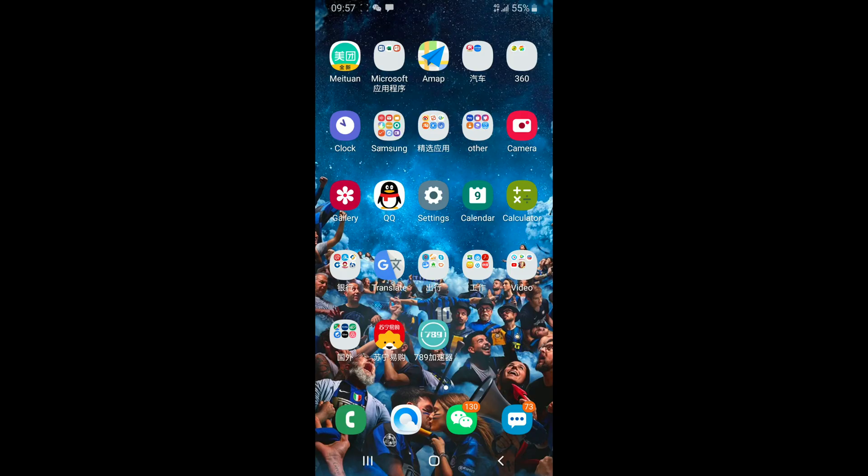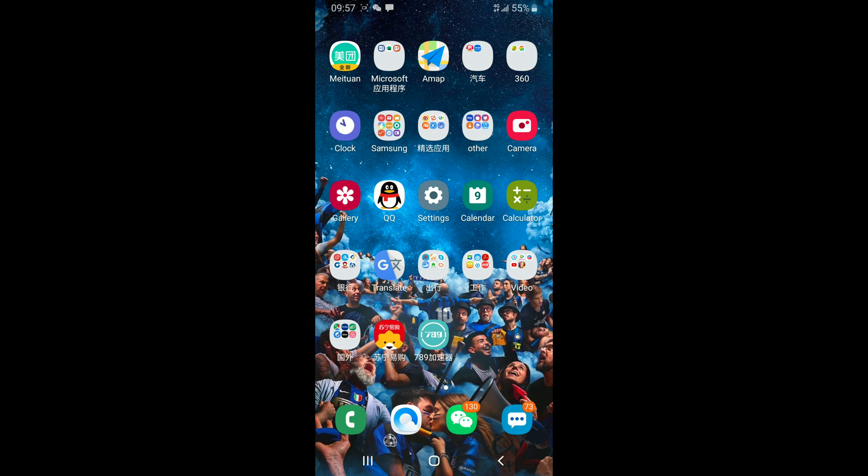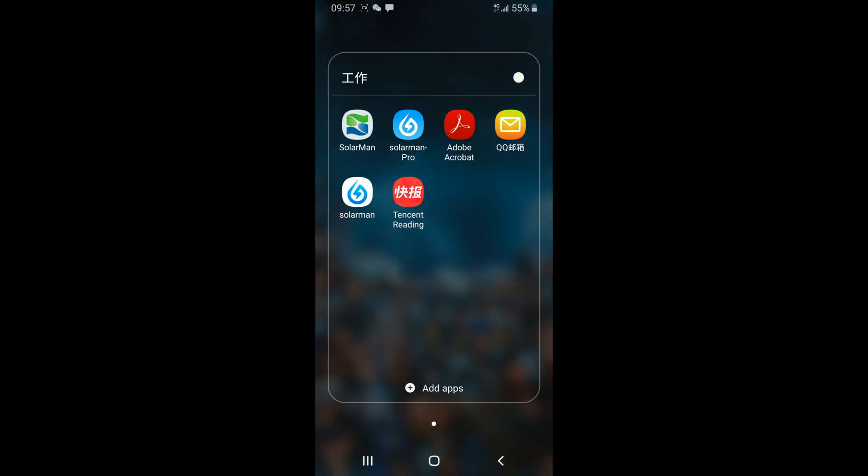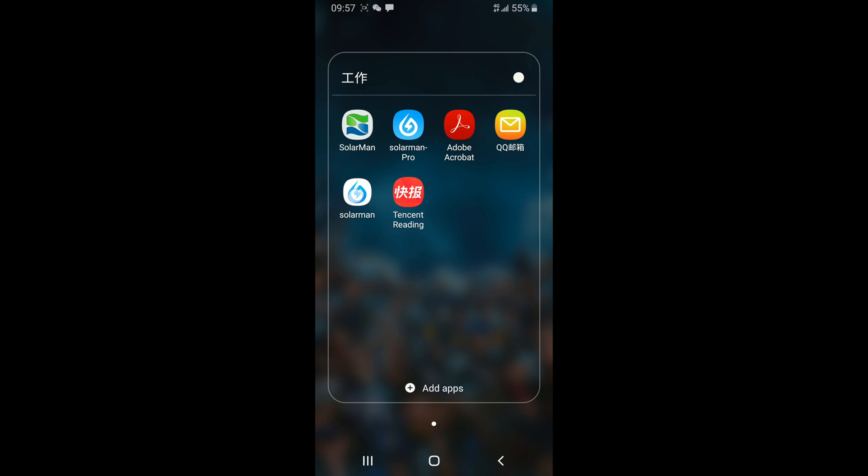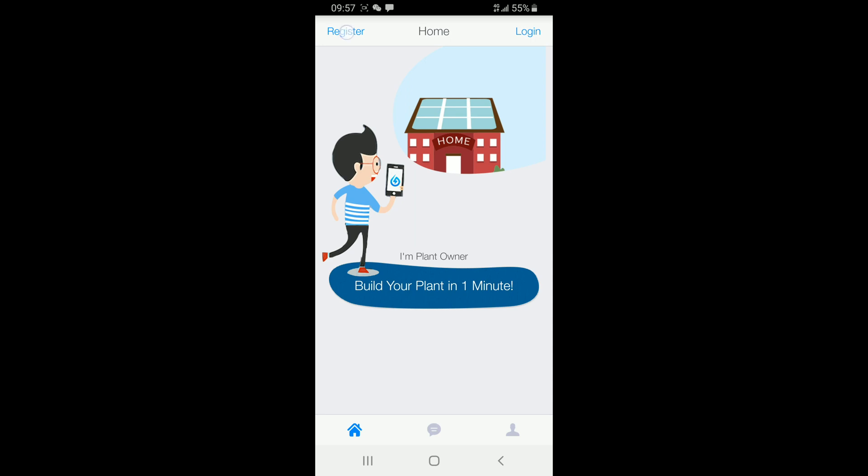Now, we have to set up the Solomay account. You can see on the screen, I have three Solomay apps. One is the old app, one Solomay Pro is for the installer. And we are using the one with the blue logo, Solomay.